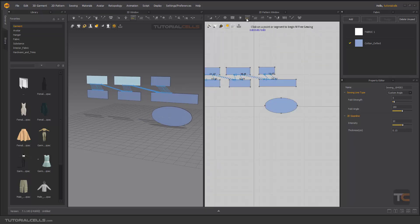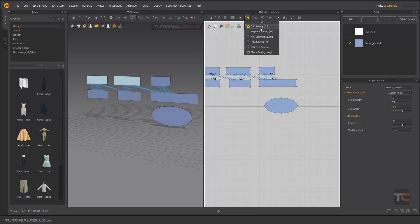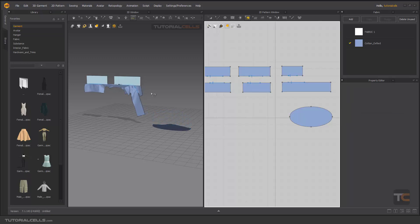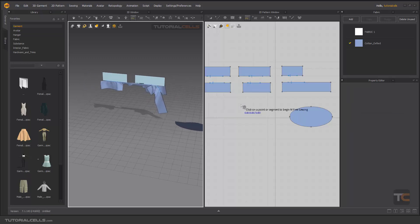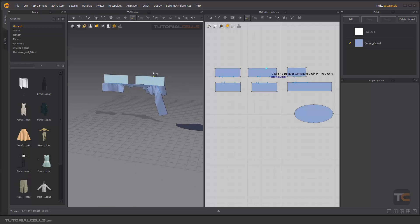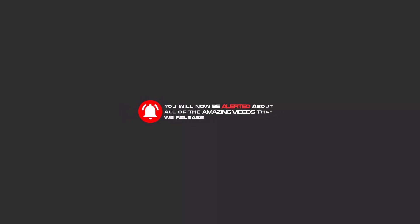To edit, use the B shortcut for the edit swing tool — it's very easy. You can swing anything to each other. This is the basics of the swing tools in Marvelous Designer. In the future we'll do lots of projects to better understand, but it's very easy and fun. Subscribe to us on YouTube, like, and hit the bell icon to be alerted about all the amazing videos we release.